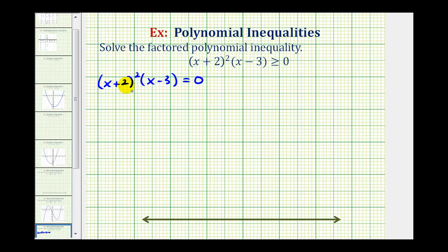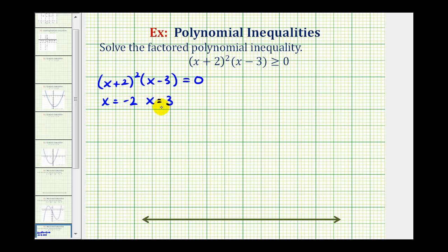Well, x + 2 is equal to zero when x equals negative two — that makes the product zero. And x − 3 is equal to zero when x equals three. Because these two x values make the left side equal to zero, they satisfy the inequality and are both solutions.